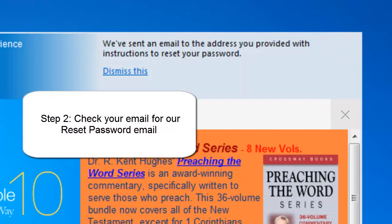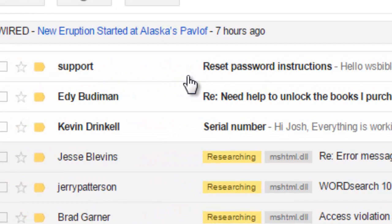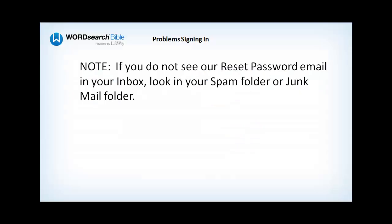After you see that message, go to your email program and look in your inbox. There should be an email in there called Reset Password Instructions. If you feel you've waited long enough and you still have not received our email, check your spam folder or your junk mail folder.